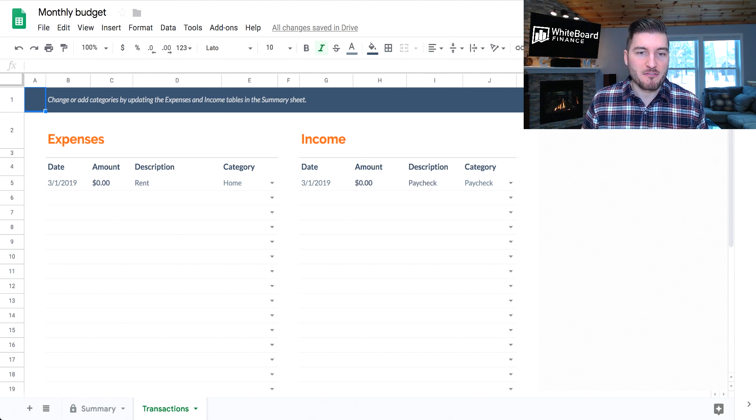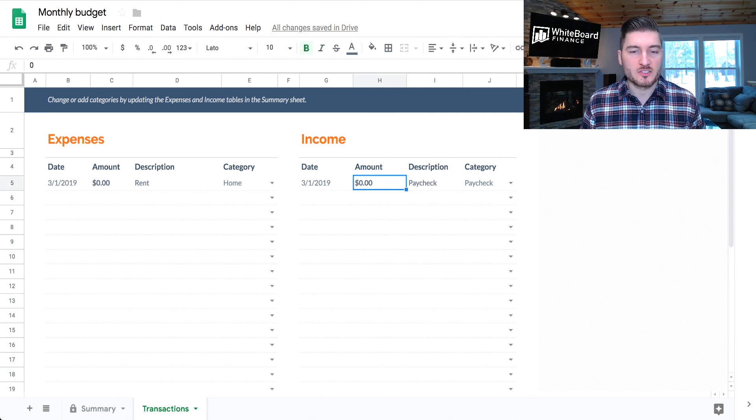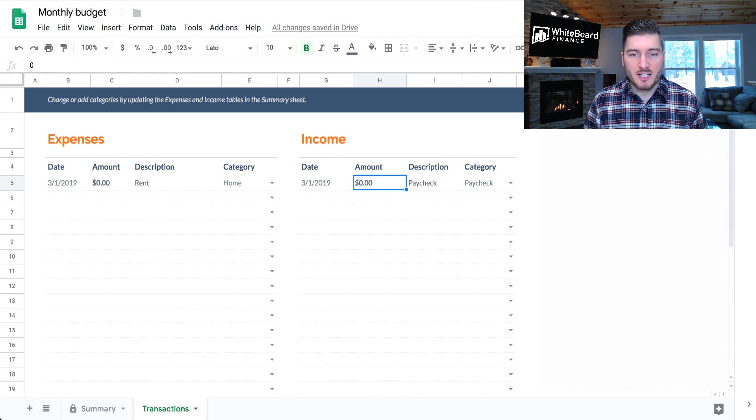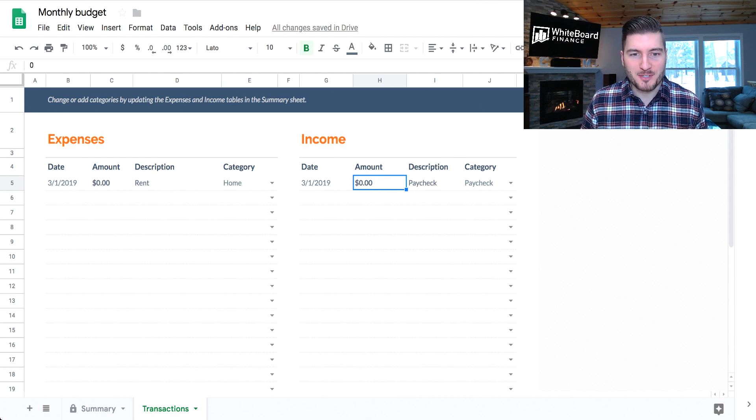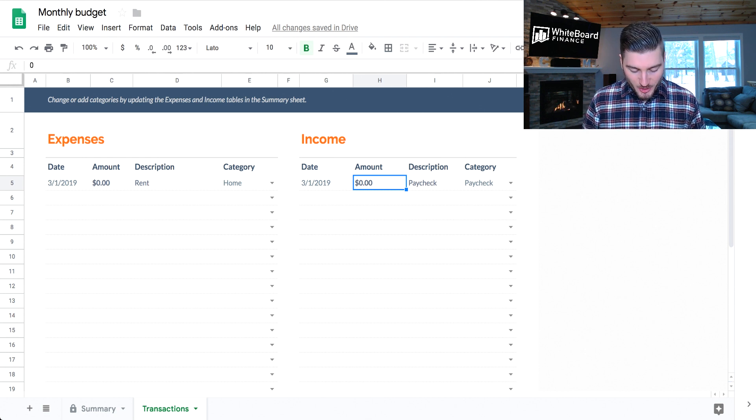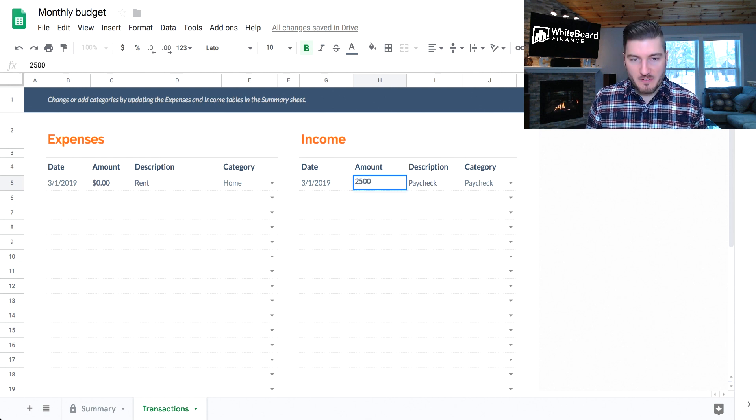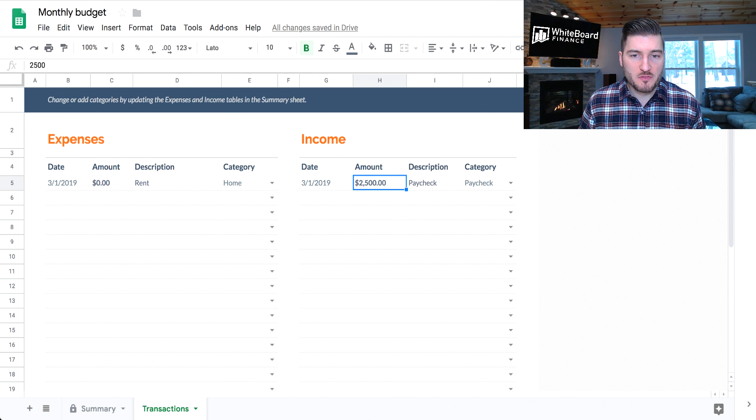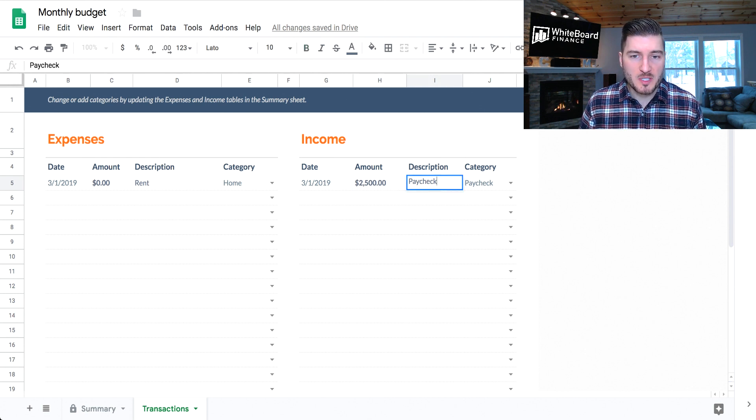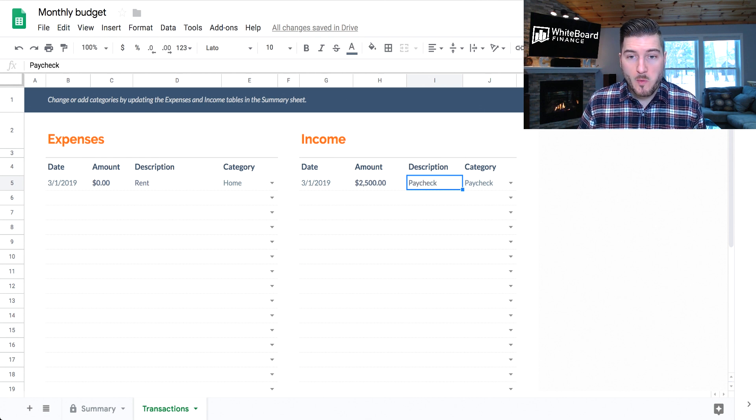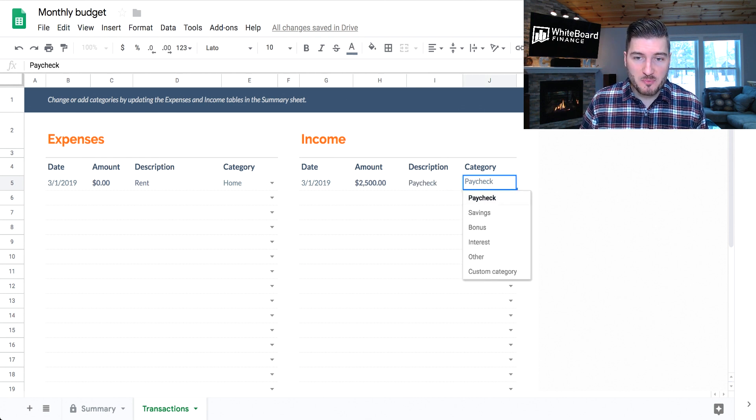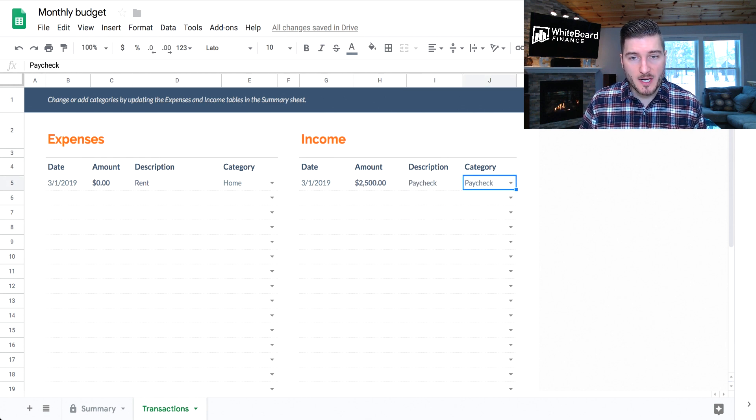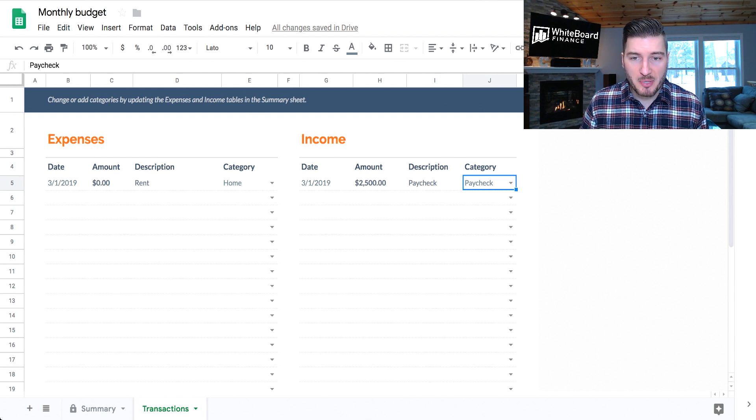So let's say it's the 1st of March, 2019. So this video is from the future, and I'm taking a time machine to come record it for you guys. So we said that we make about $2,500 every couple of weeks. So I'm going to put $2,500 for my one paycheck. The description is going to be paycheck, or it can be whatever you want to call it. But the category is how the spreadsheet knows how to categorize it. So I'm going to put this under paycheck.